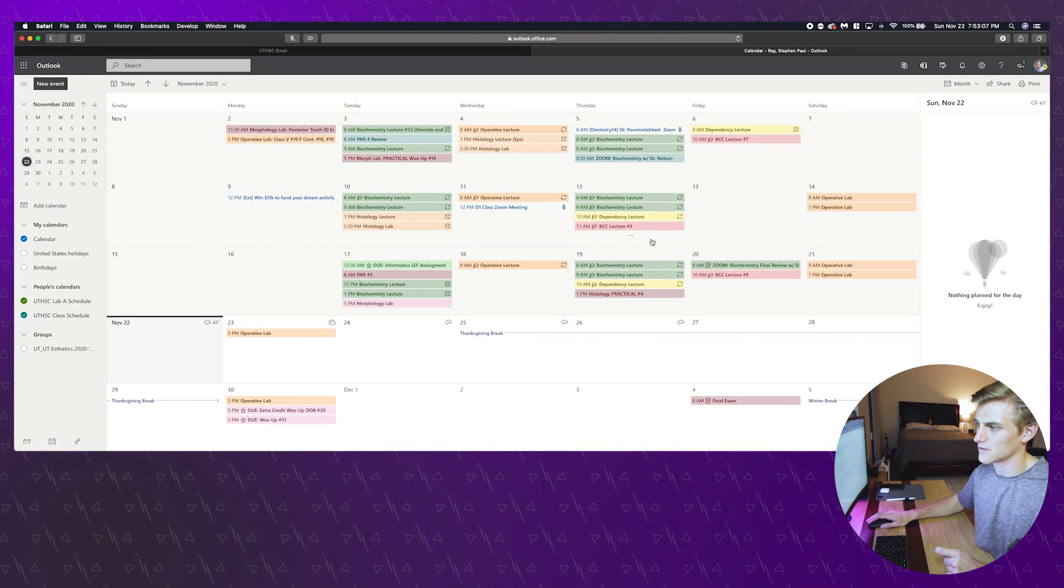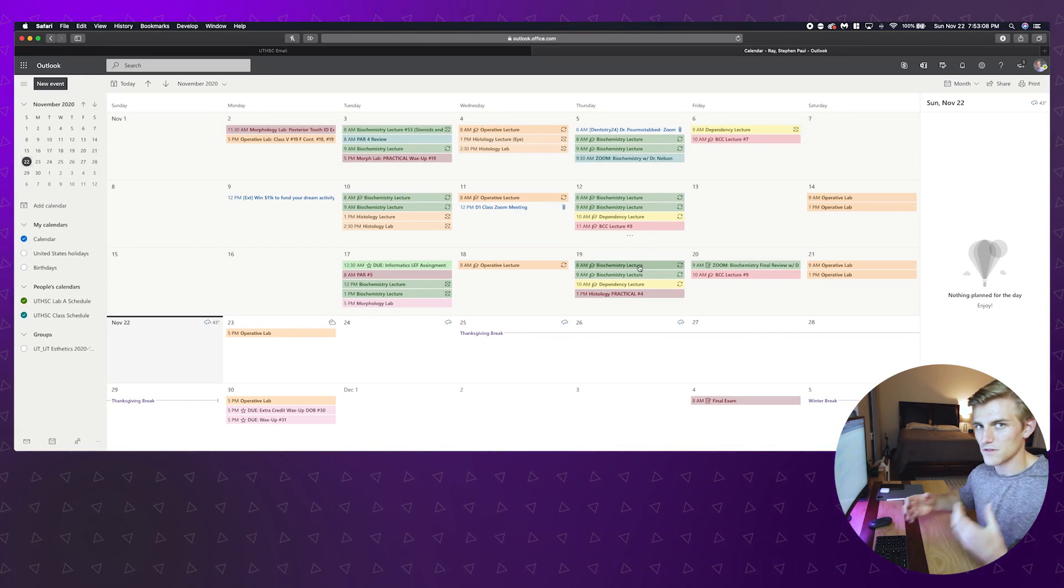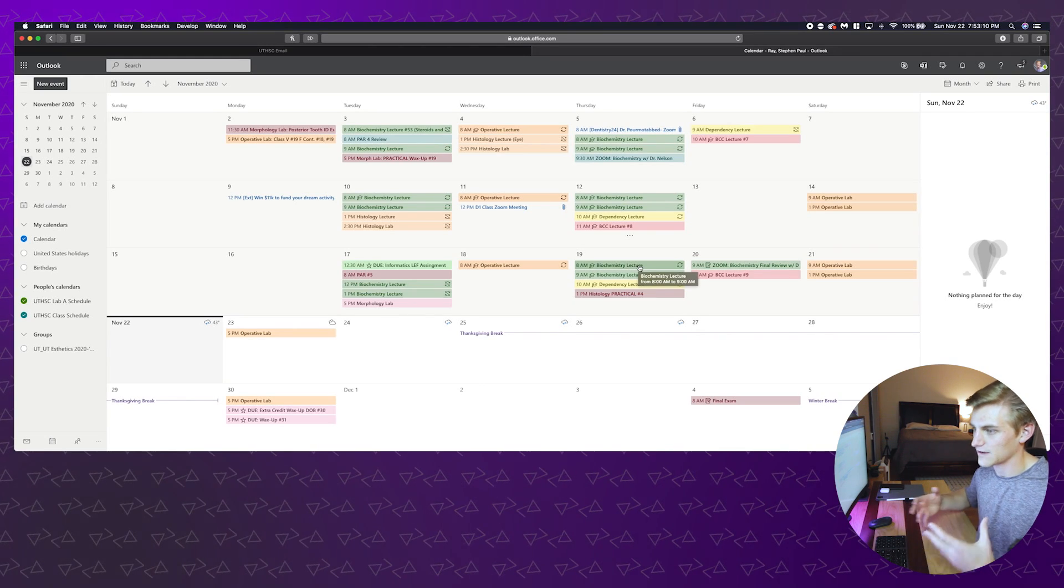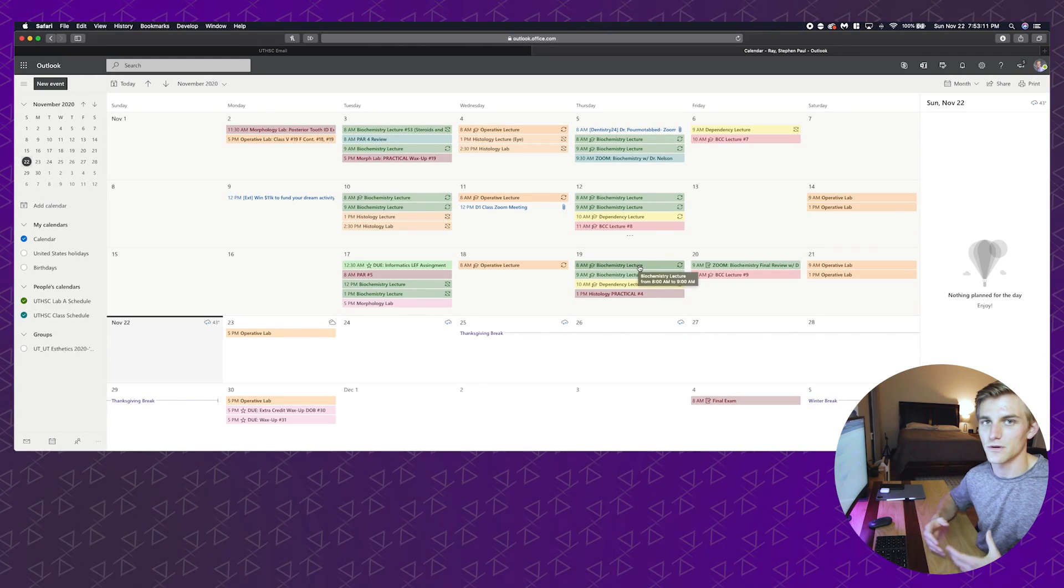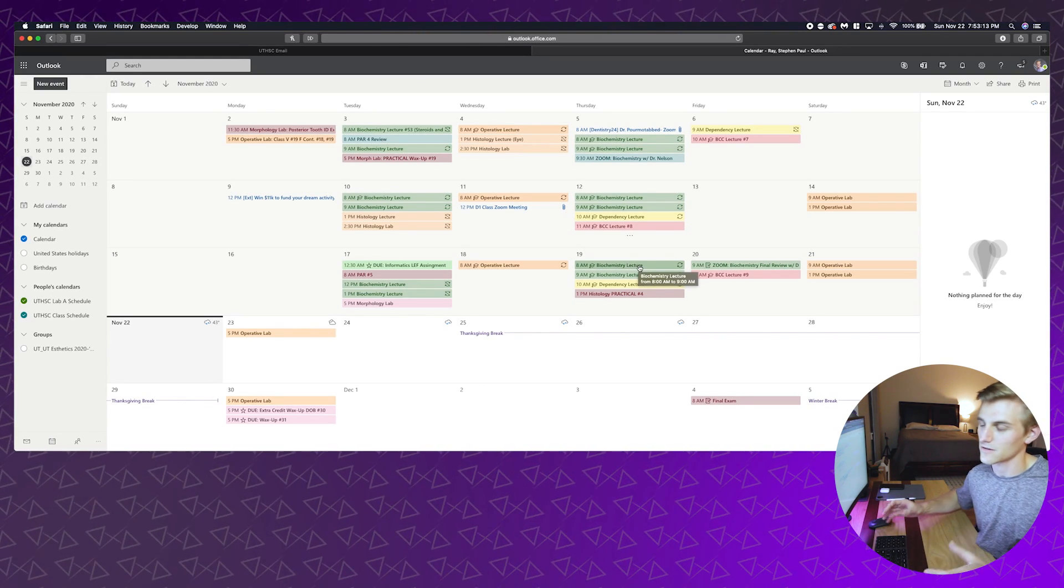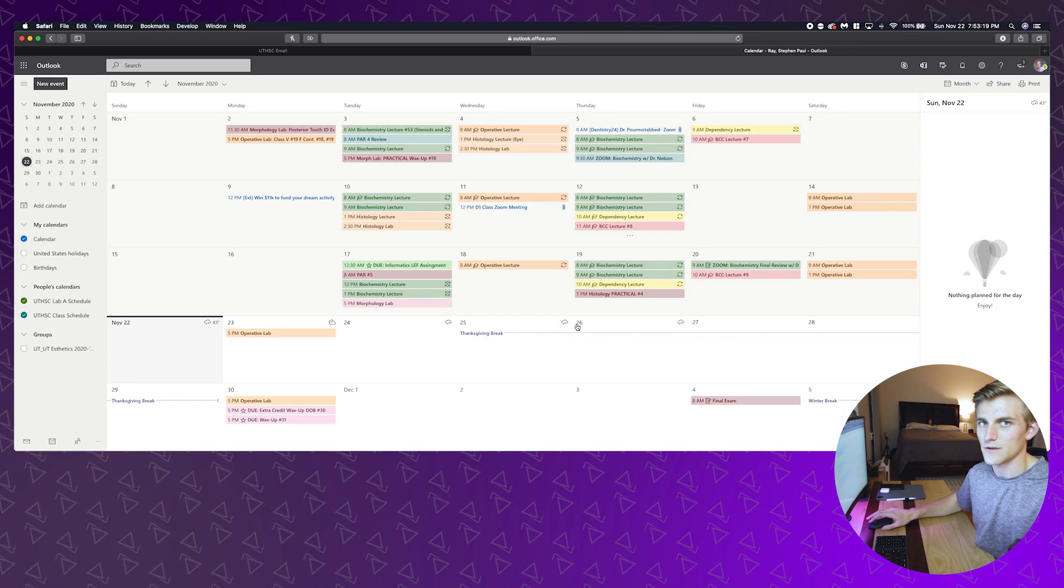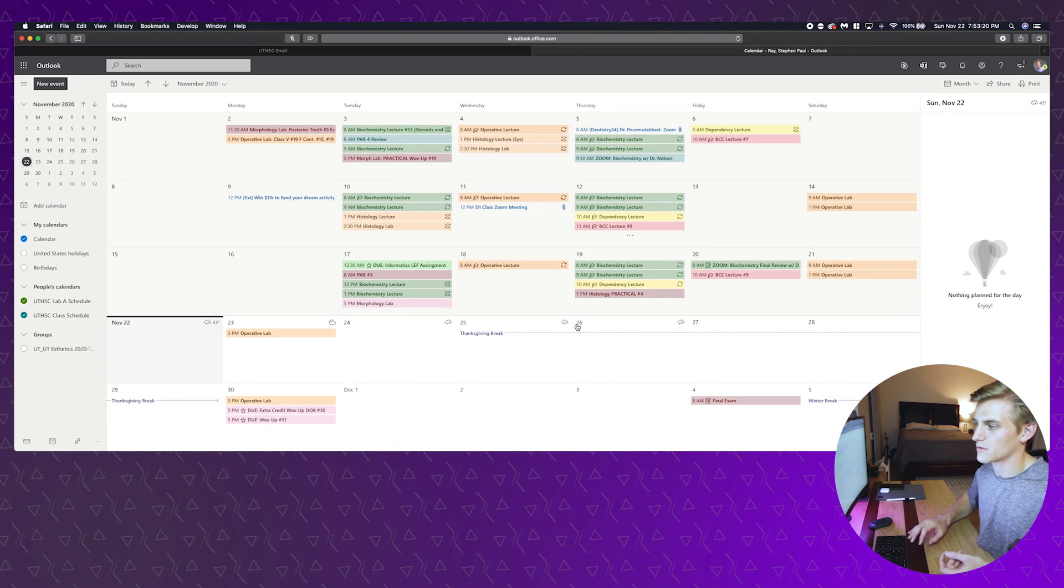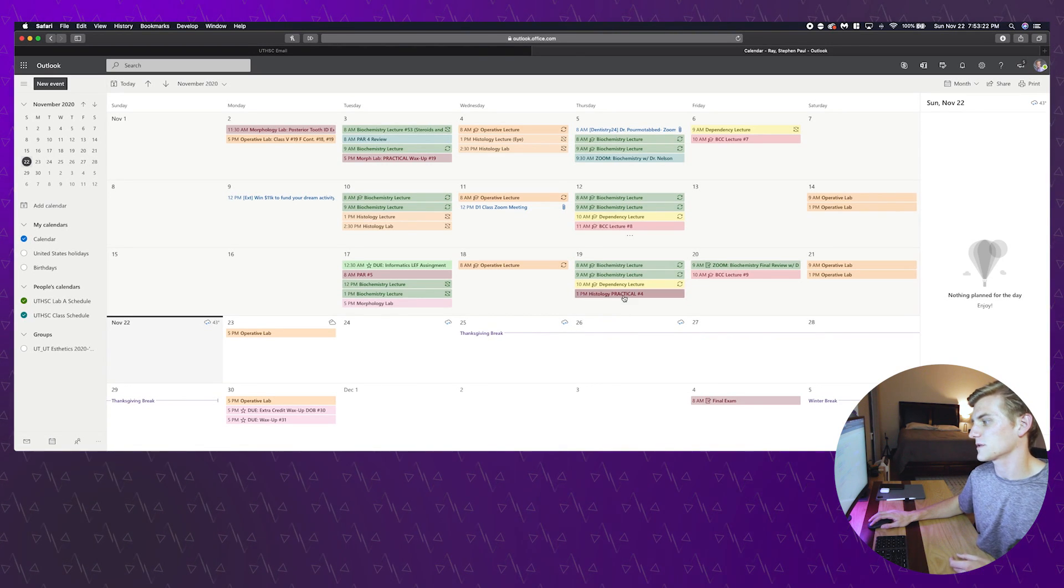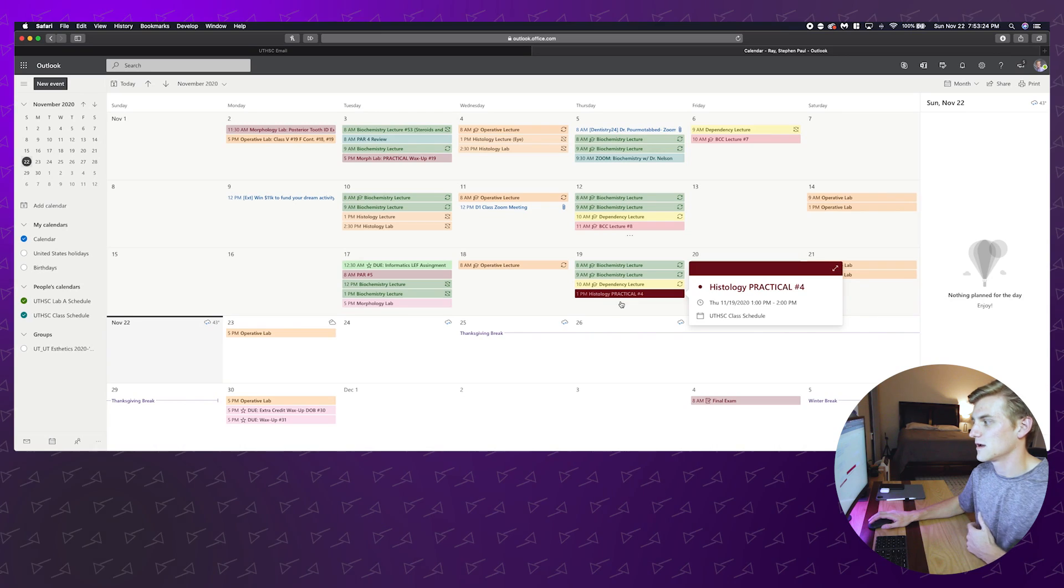It doesn't necessarily contain everything. There's another document that Gabby distributes that has some more information on it about specific assignments and things, but this is where I'm going to start when I start to schedule up my own test periods.